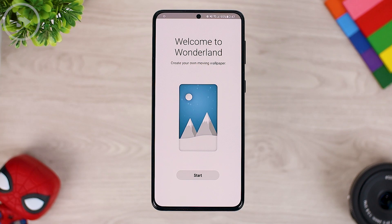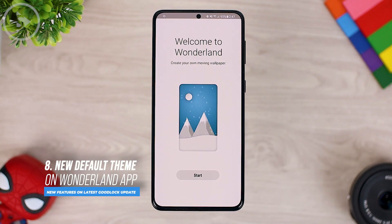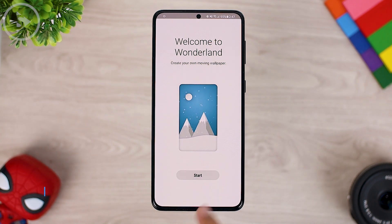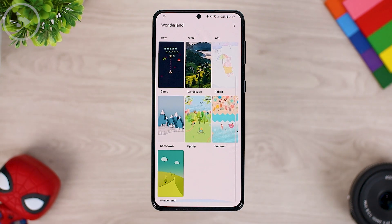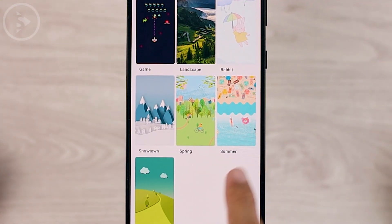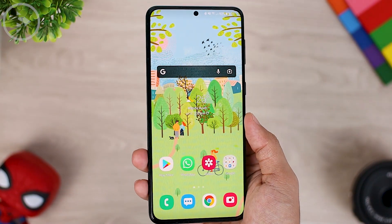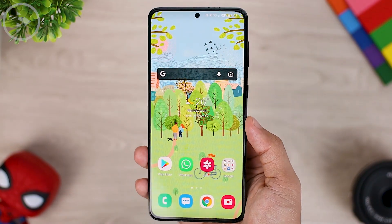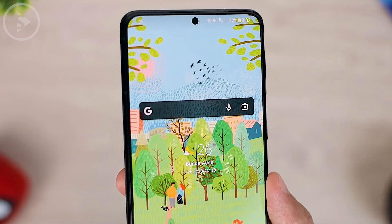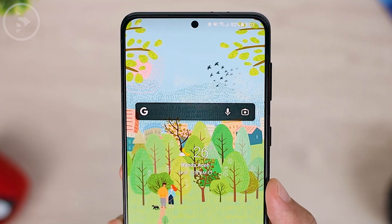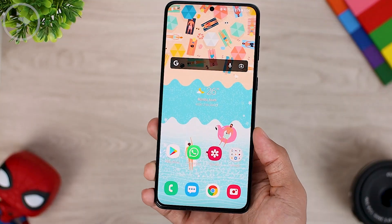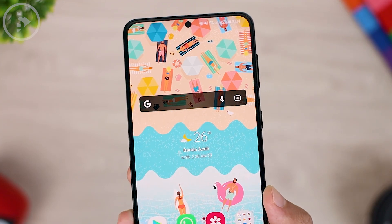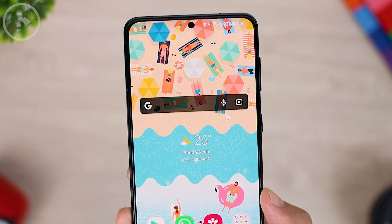The next new feature is on the Wonderland module. In the latest update to the Wonderland module, you can get two new themes: new spring and summer themes that you can activate right away. The new spring theme will show an animation that moves on your home screen, and there is also a summer option available on the latest Wonderland module update.